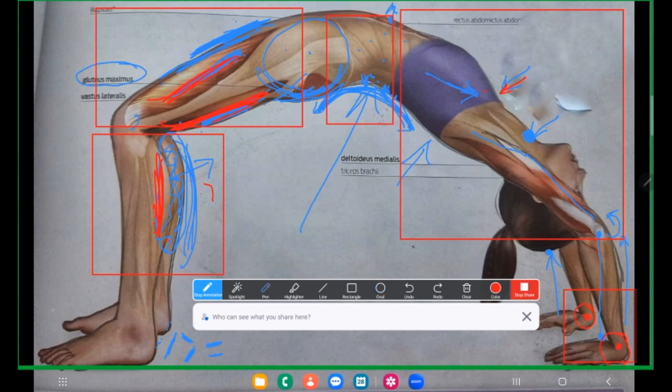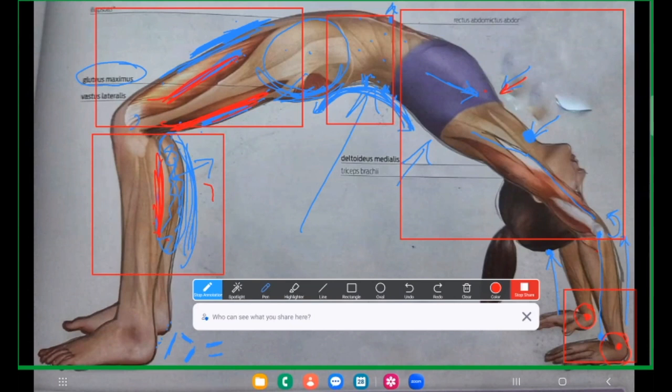Kise ko koi doubt hai, please poochh leiche ka. Any doubt at this moment? Any doubt at this moment? No doubt. No doubt. Was this clear? Perfect. Can we move ahead? Practically karenge.